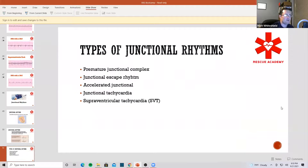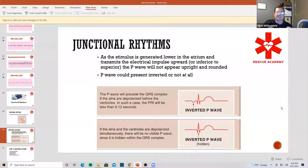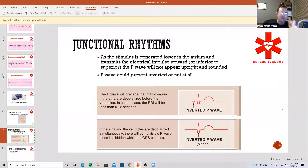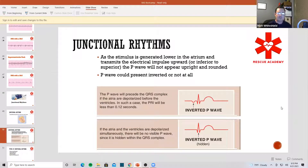Let me repeat the rules. This is going to look just like sinus — narrow complex QRS complexes — but you're going to have an inverted P-wave or no P-wave at all. Don't make this more confusing than it needs to be. The difference between junctional rhythm and sinus is that there's no P-wave or it's just inverted. That's it.